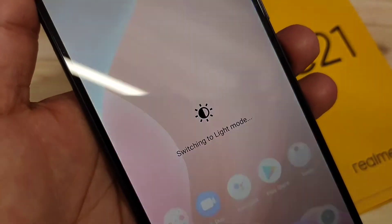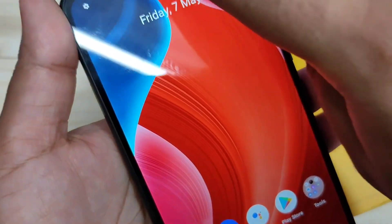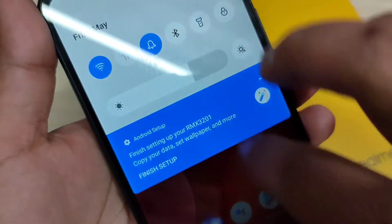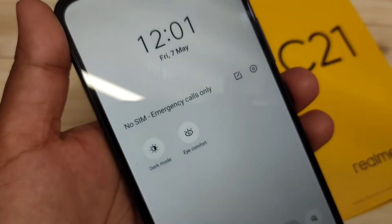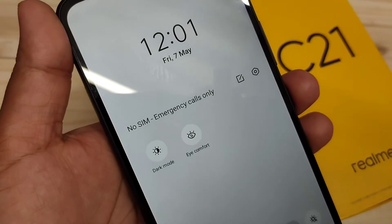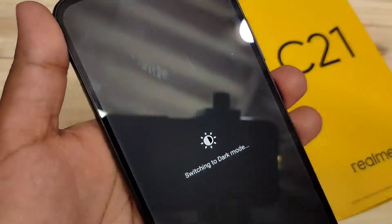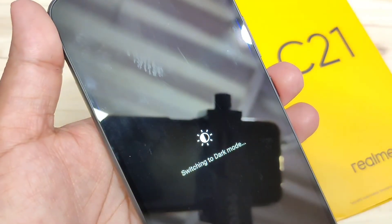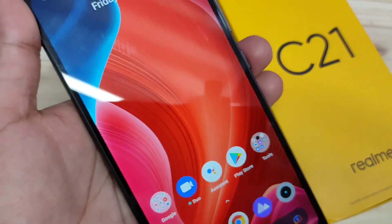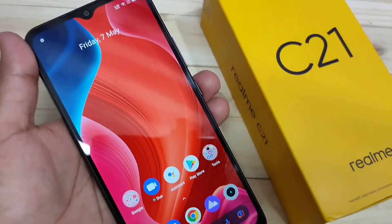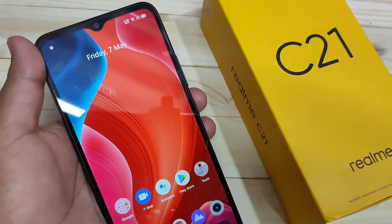Tapping it again switches back to light mode. So simply by going to the notification panel, you can directly turn on or off dark mode. You can see it switching to dark mode — this is how you can enable and customize the dark mode settings on this device.